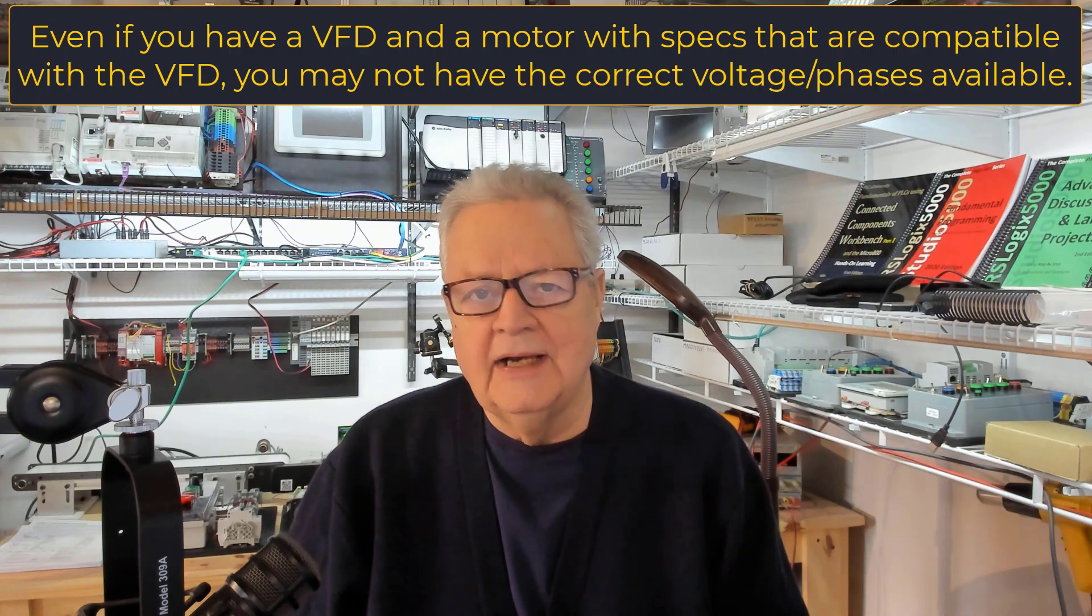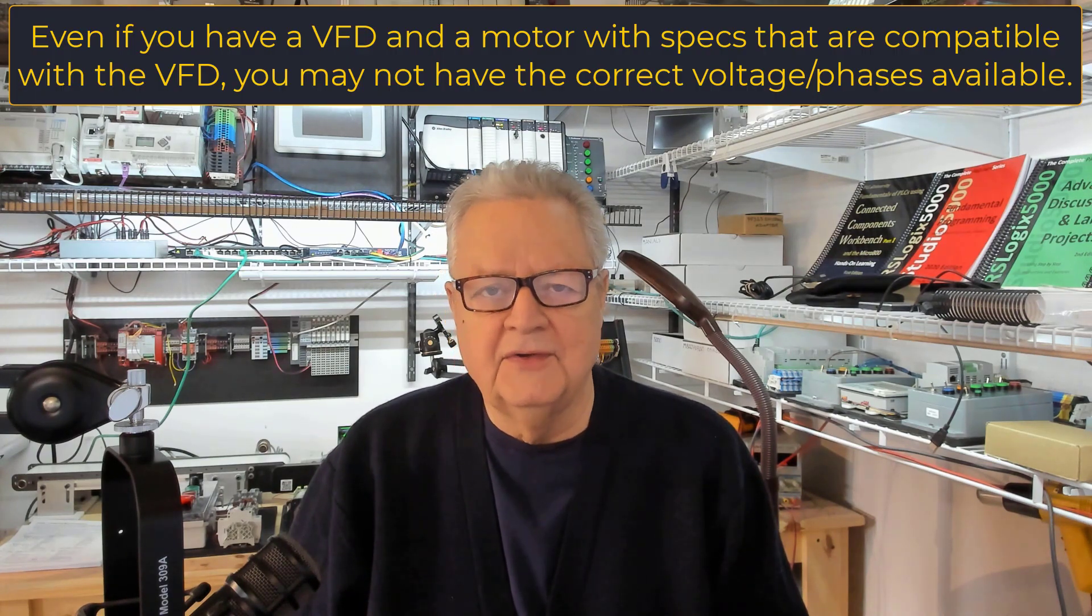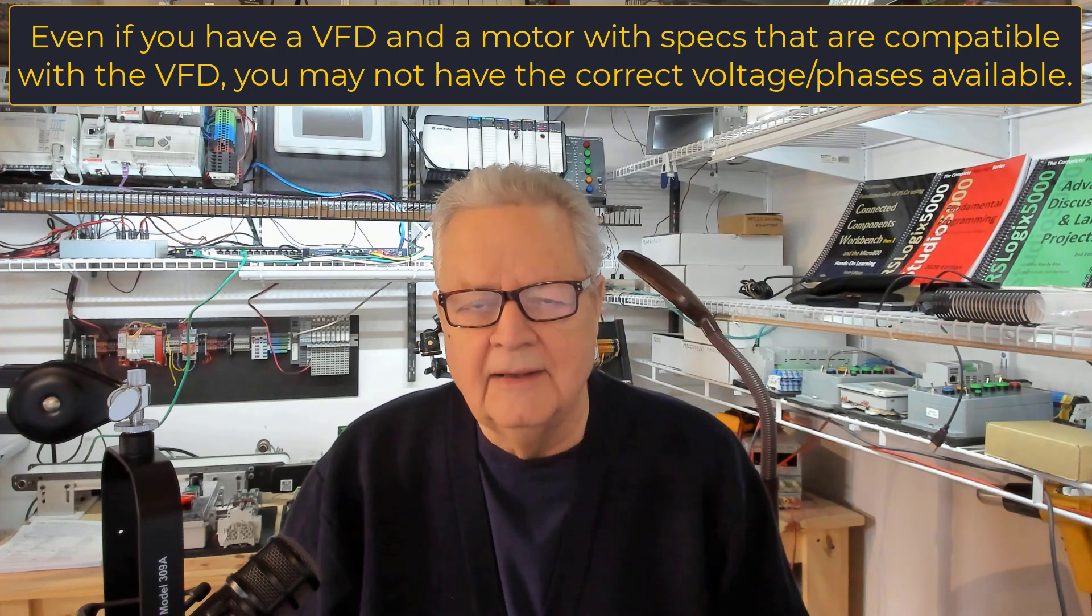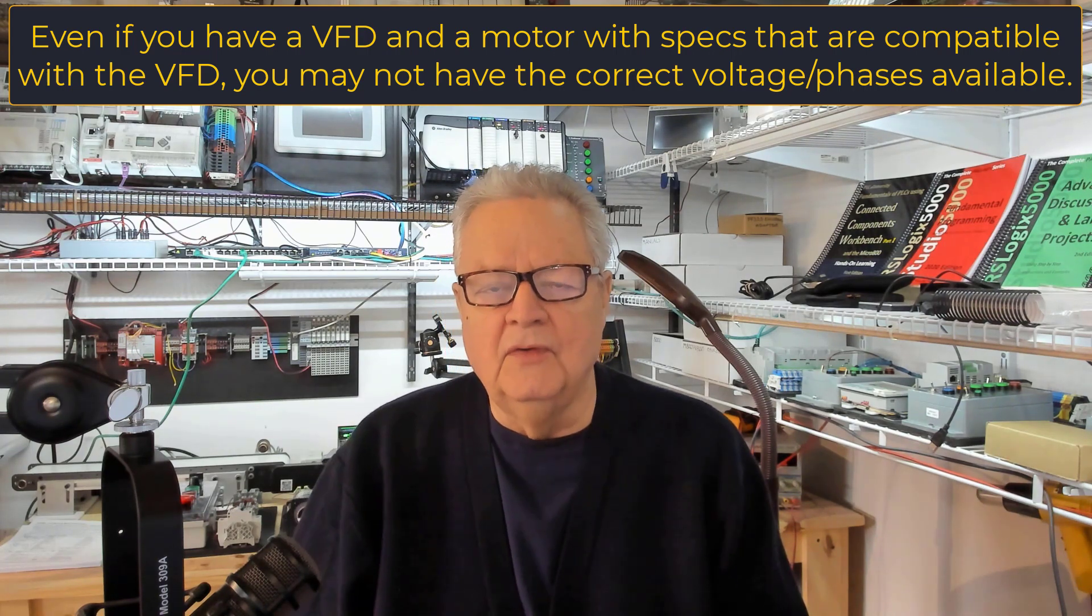Working with a VFD though is pretty tough if you don't have a VFD right in front of you. You can purchase one for probably four or five hundred dollars, but then you need a three-phase motor to hook up to it, otherwise all you're looking at is the faceplate on the drive, nothing's moving, nothing's reacting.